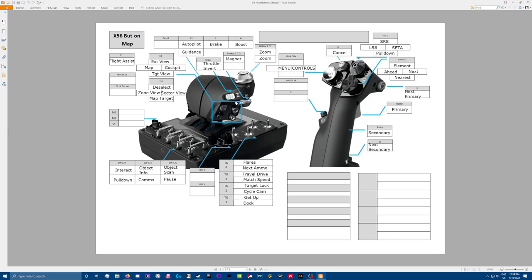This little rotary I have set to my magnet. So normally in the neutral position doesn't do anything. And if I pull back with my thumb, it doesn't do anything. But if I push forward with my thumb, it turns the magnet on and then I can turn it off by centering it back again.